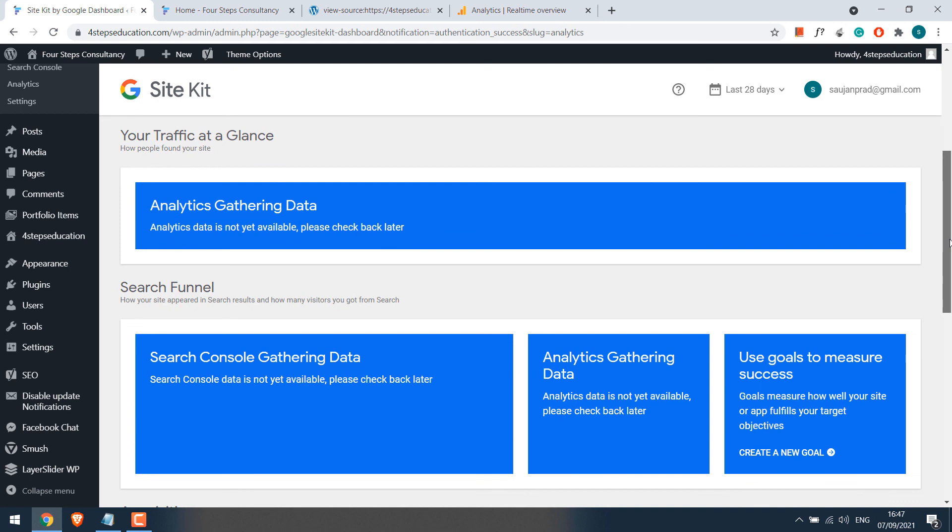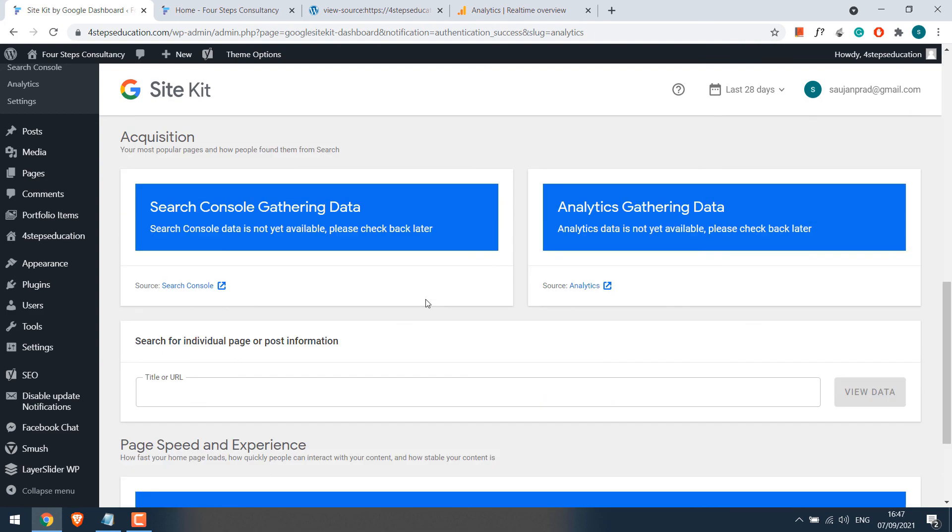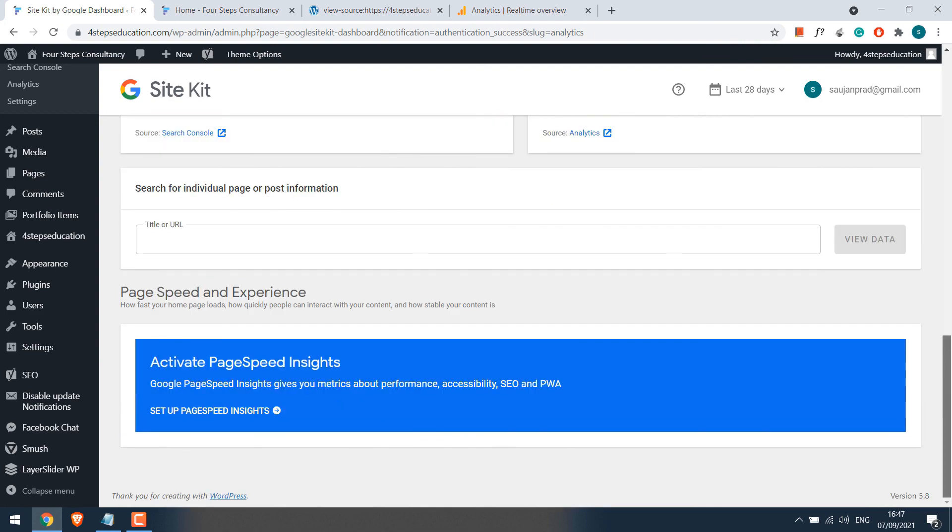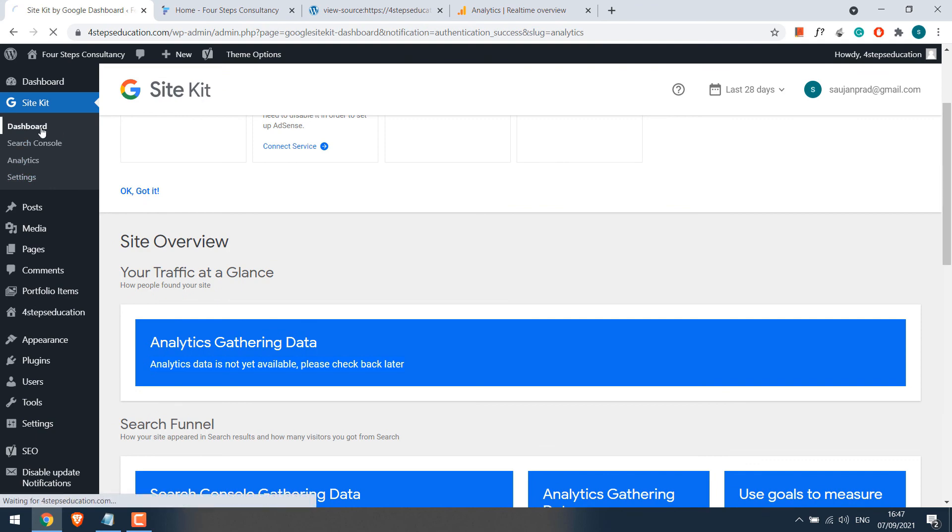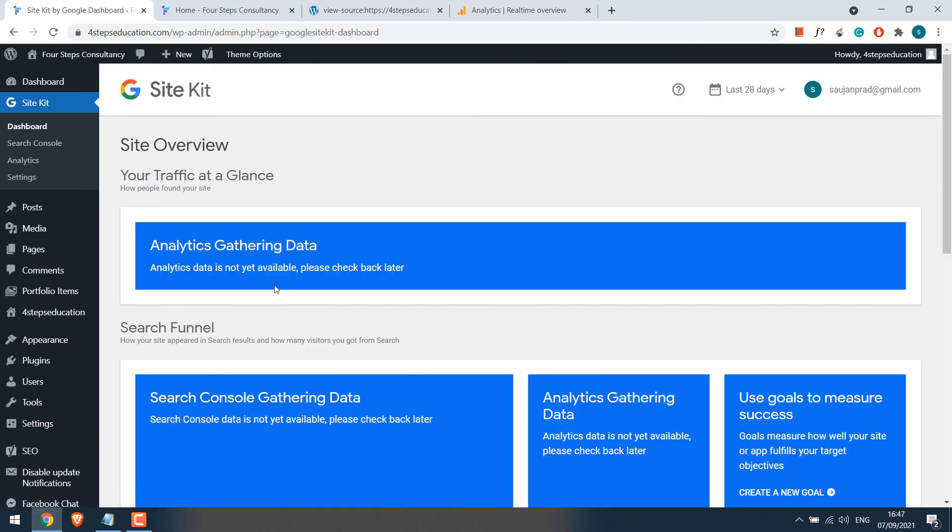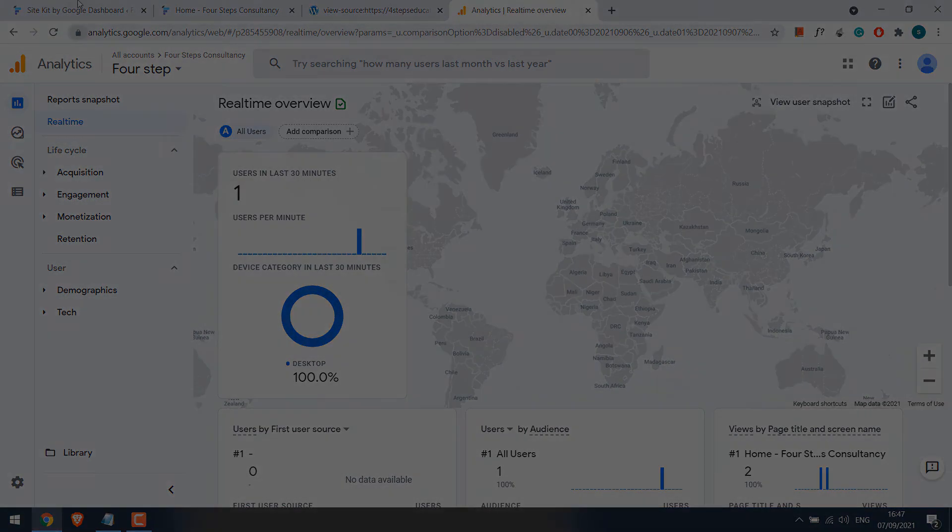And you will be able to see all your data here. But as mentioned, it might take up to 48 hours for the data to appear in the dashboard. And if you want to check the real-time reports or don't want this plugin, you can always check the official analytics website. Hope this tutorial was useful. Thank you very much.